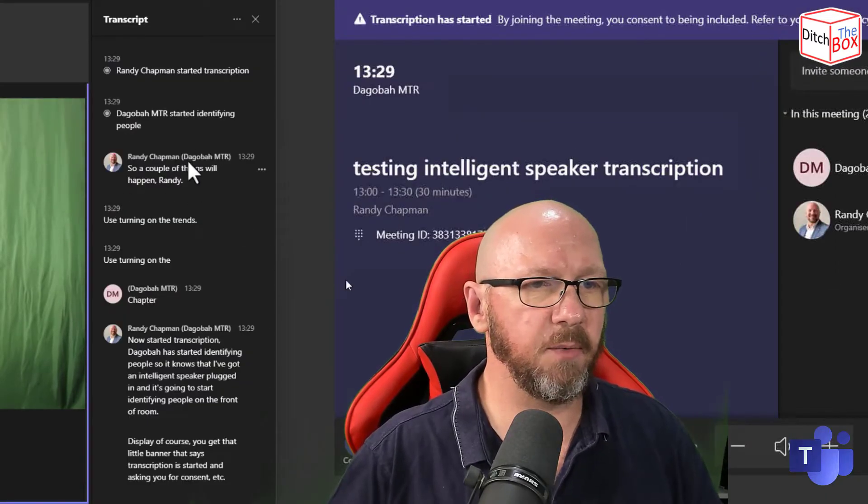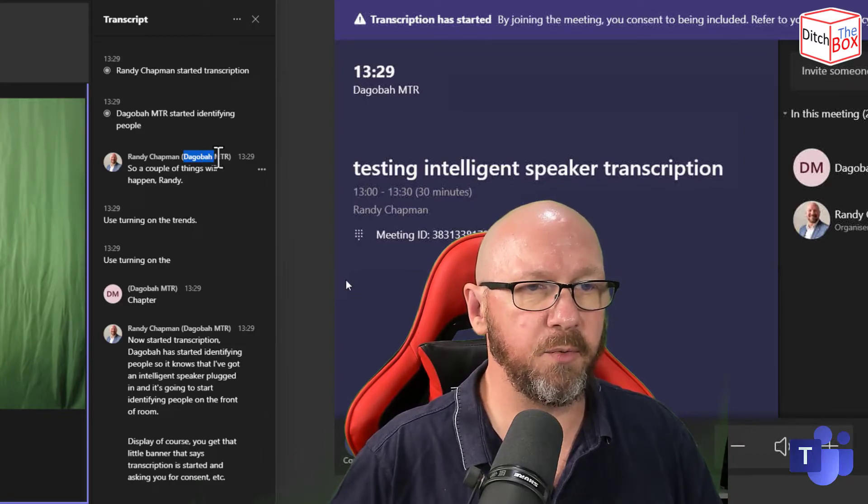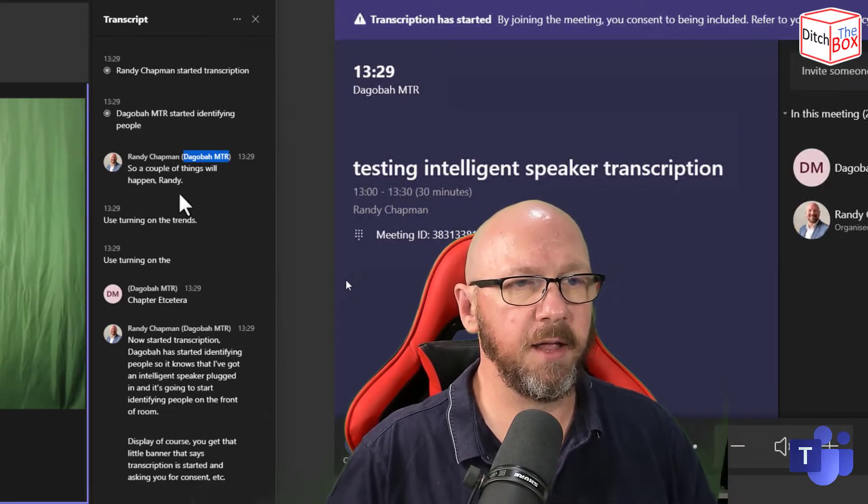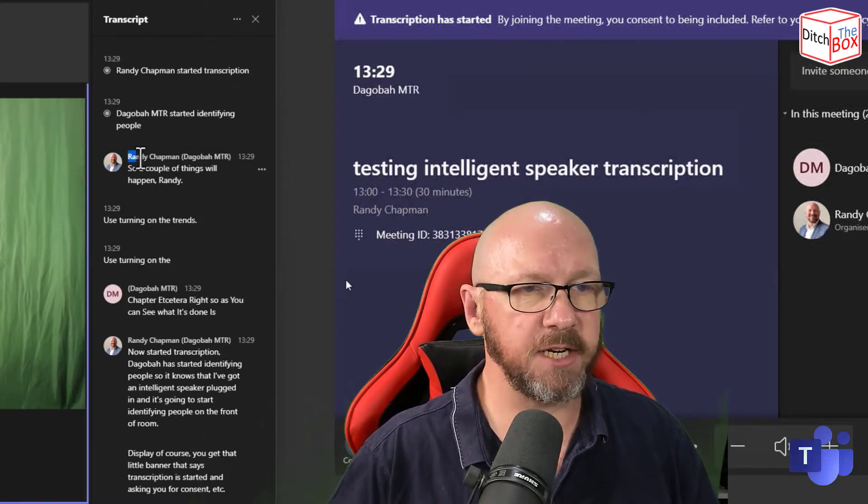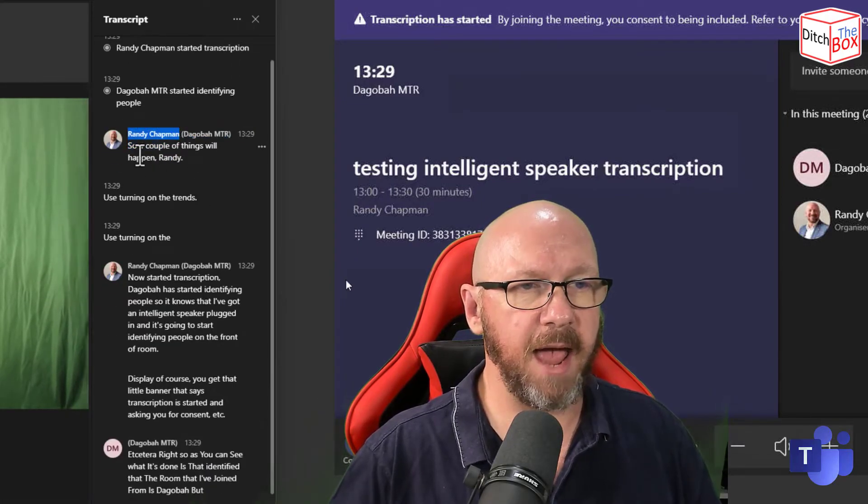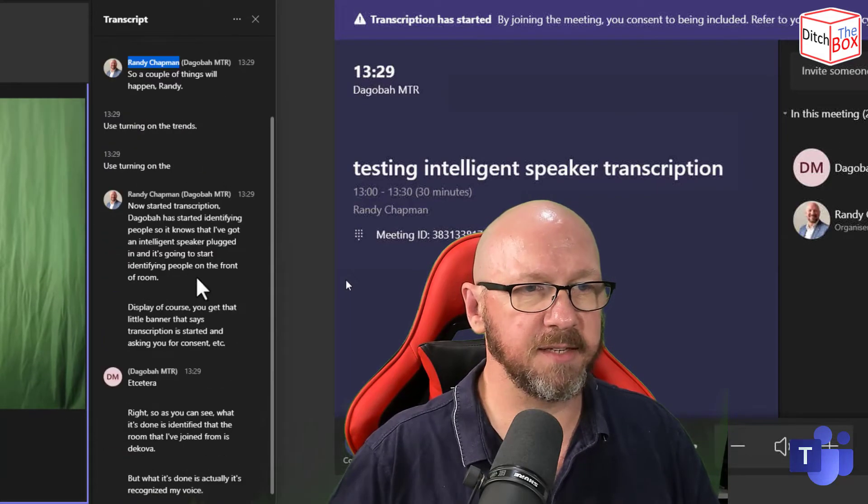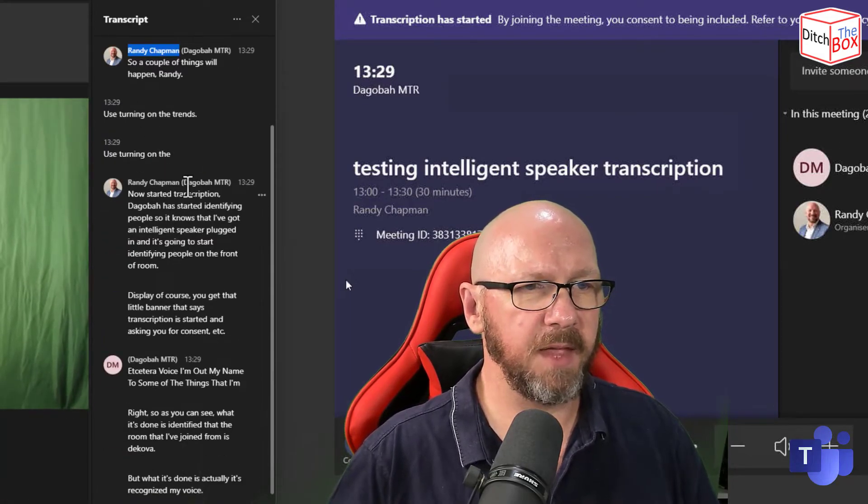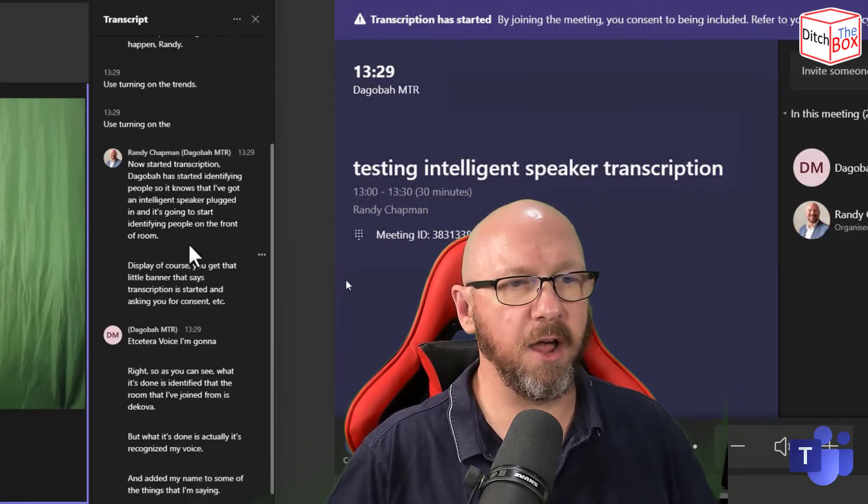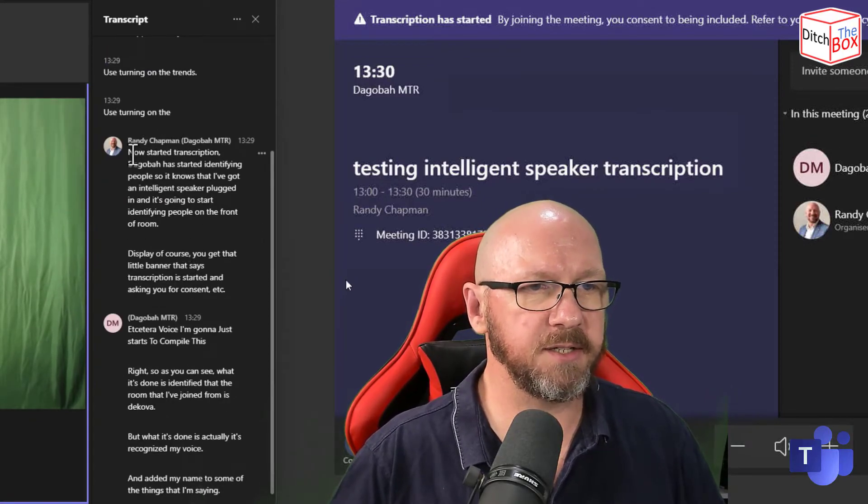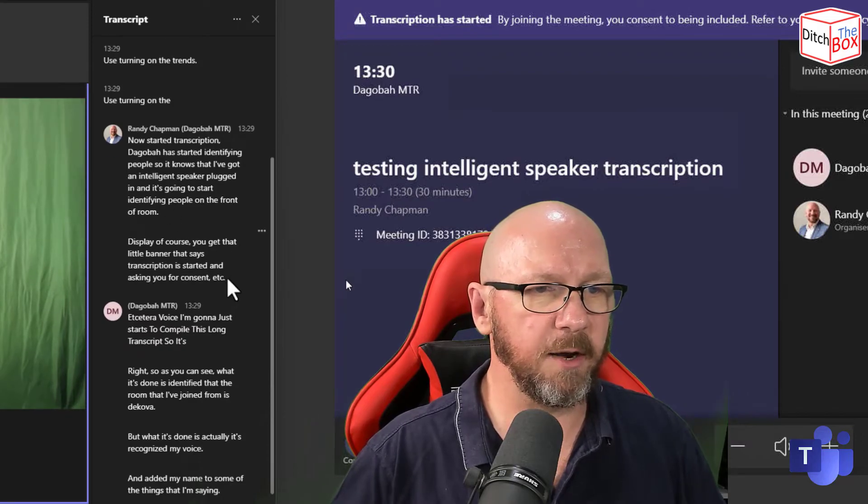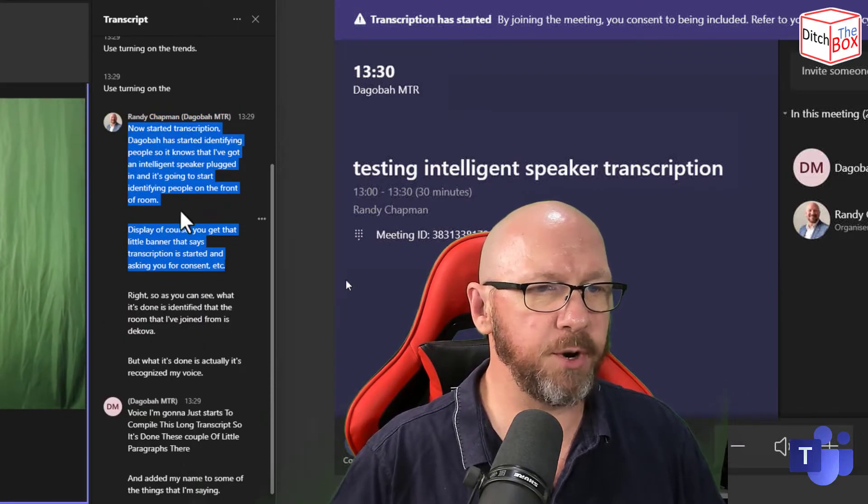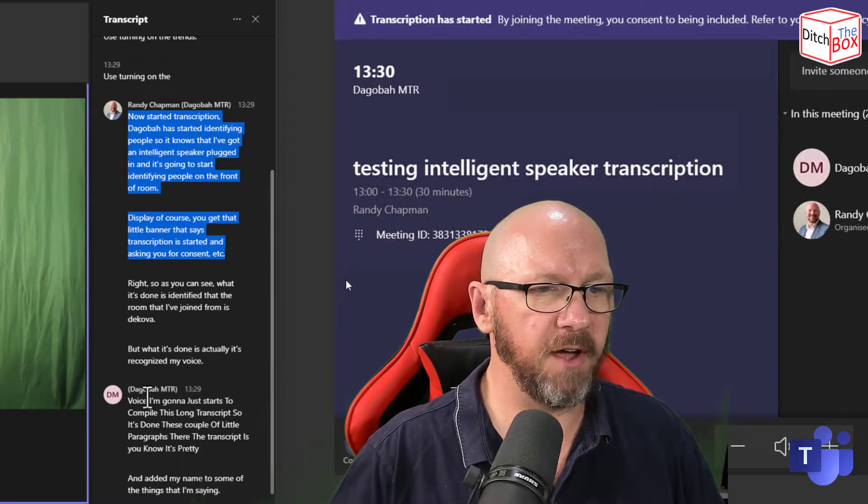Right. So as you can see, what it's done is identified that the room that I've joined from is Dagobah. But what it's done is actually it's recognized my voice and added my name to some of the things that I'm saying. And then it just starts to compile this long transcript. So it's done these couple of little paragraphs there. The transcript is pretty accurate, I think you'll find.